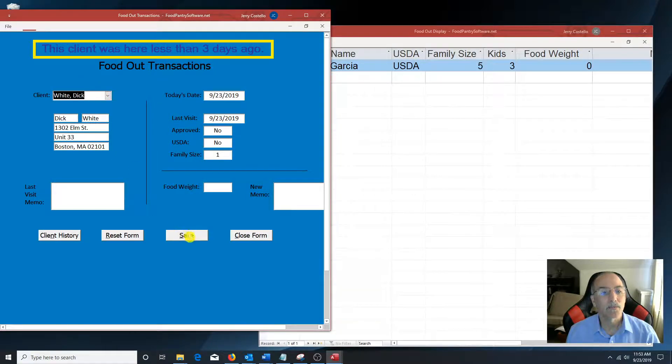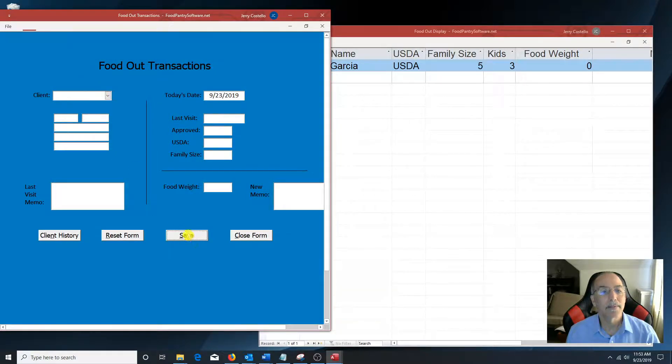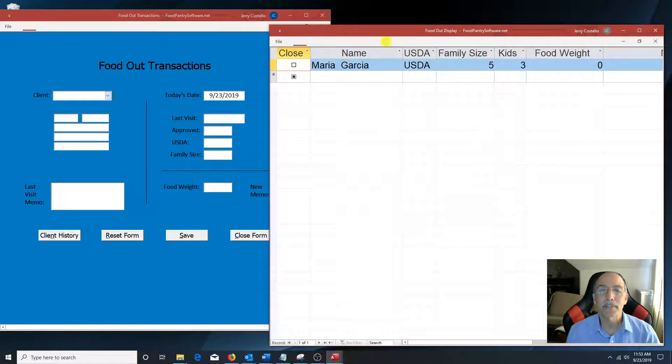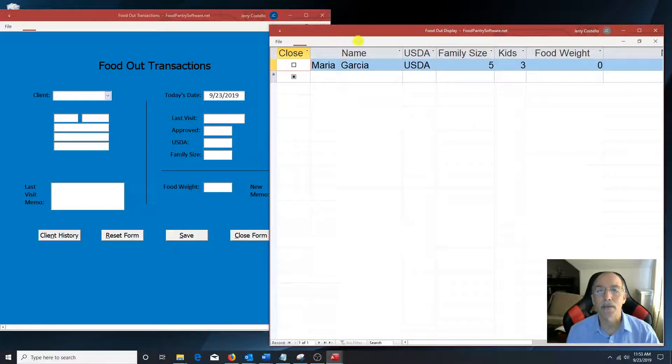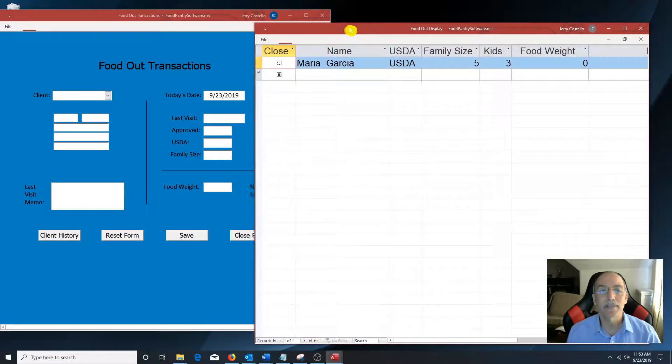Click save. Pops up on this side over here where the food is given out on the other side of the food pantry.